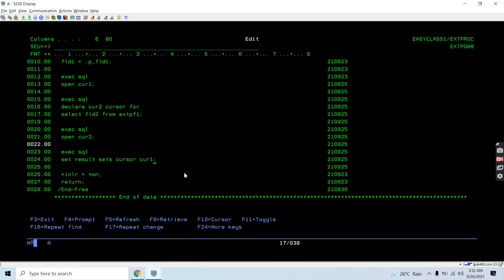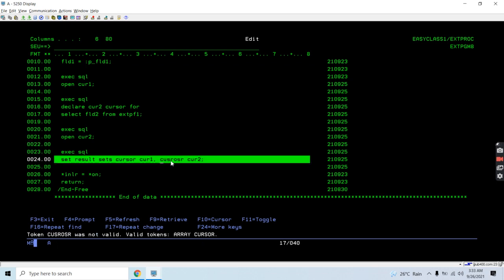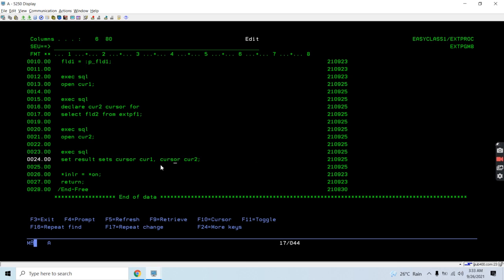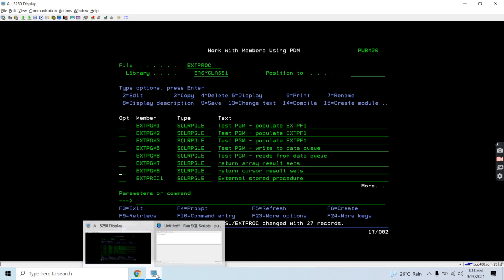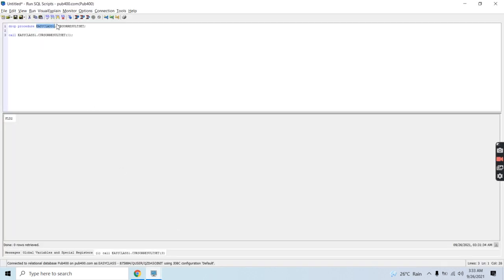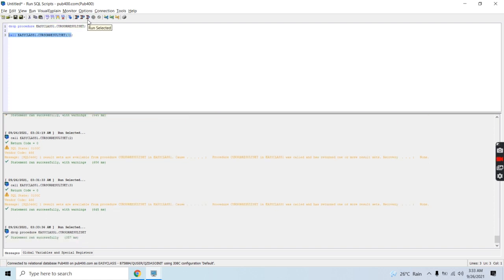For multiple result sets, just put a comma after the first cursor and add another cursor. In the case of arrays you write array followed by a colon and the array host variable name. Here it's cursor, so cur2. If you have additional ones, add a comma and specify cursor cur3 or whatever name it is. The cursor spelling was incorrect earlier, so we write cursors correctly. This way we will be returning more than one result set as a cursor. First I need to drop the existing procedure which returns only one result set.